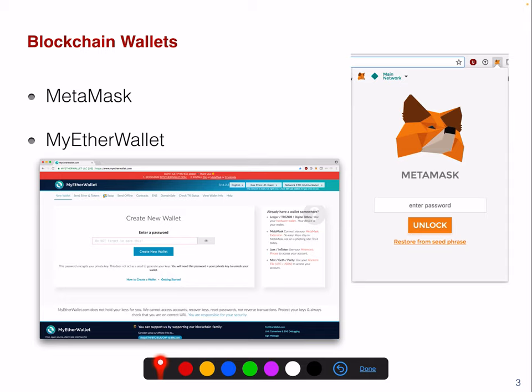You also have the option to install MetaMask, which is a Chrome add-on. Through MetaMask you can interact with decentralized applications. I really recommend you try setting up your own MetaMask and exploring decentralized applications such as Uniswap, which we will also have a look at.